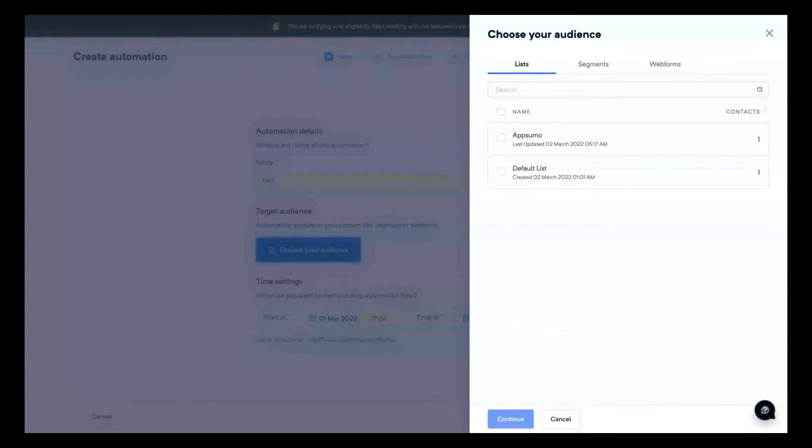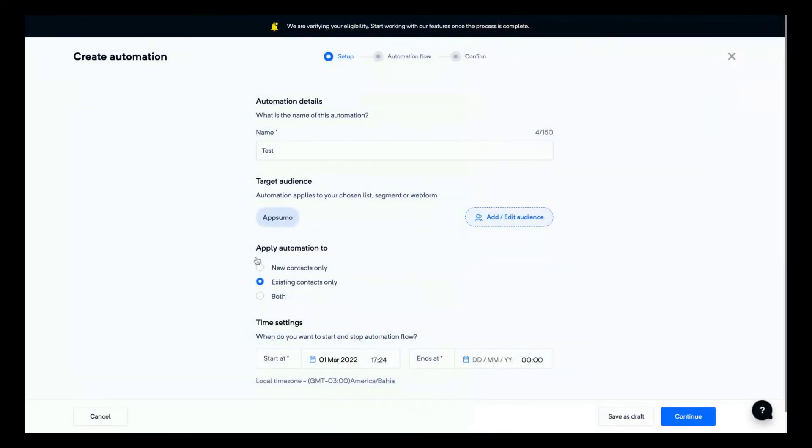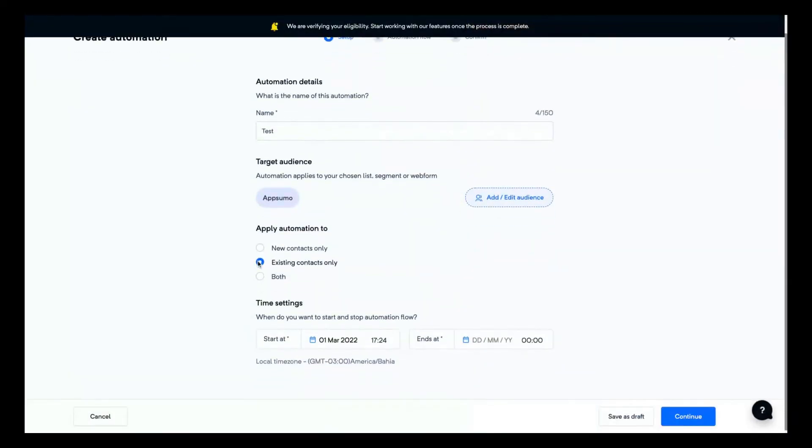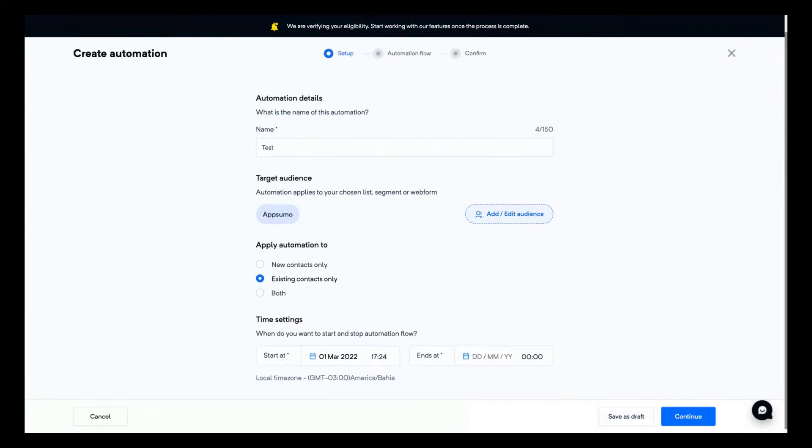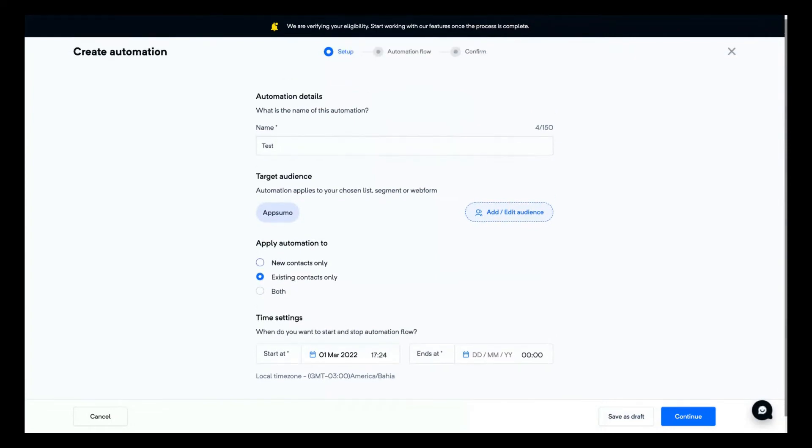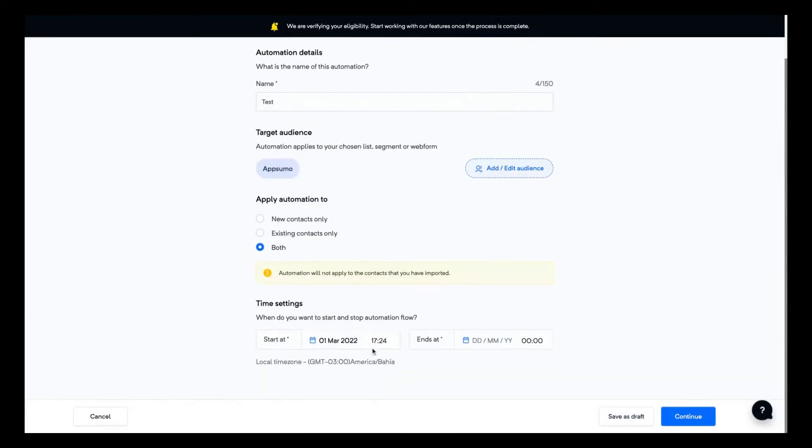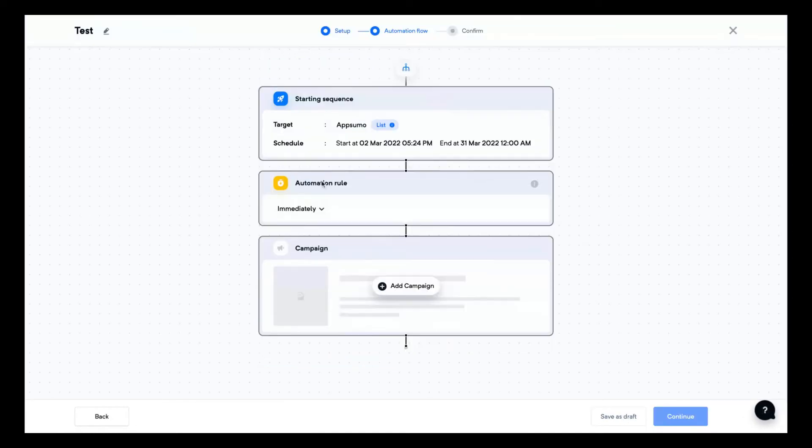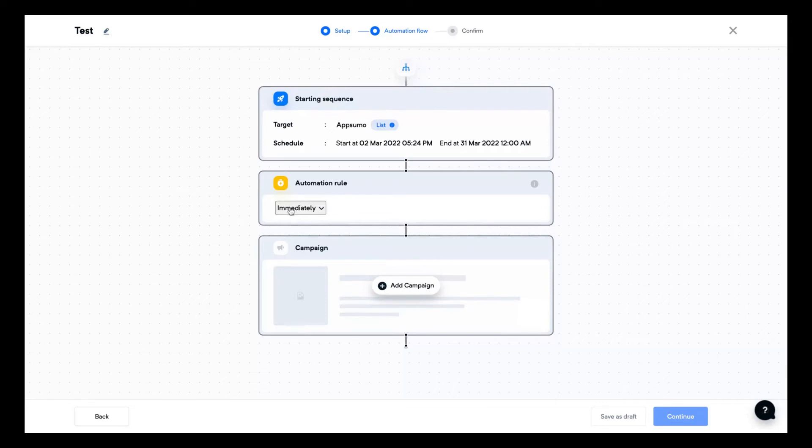You just choose your audience first. Let's choose our Absolute list. You can select if you want to send to new contacts only, existing contacts only, or both. So let's send to both. You can select the time settings of your automation workflow, so starting today and then finish, for instance, at the end of that month. And here is where you're going to create your automation. So here is where the sequence will start, and then you can immediately add the first step.